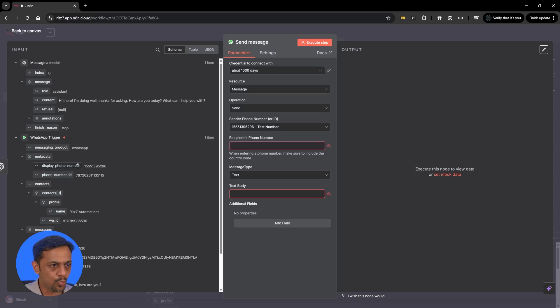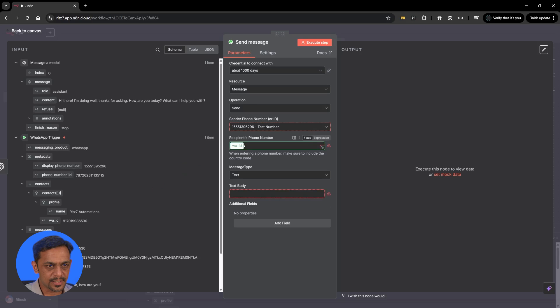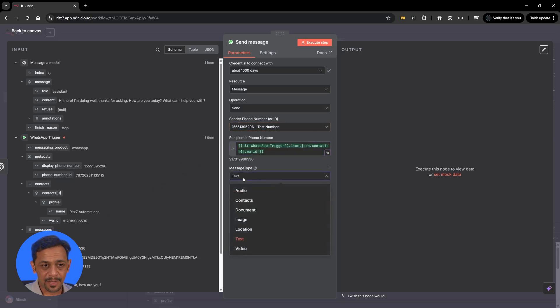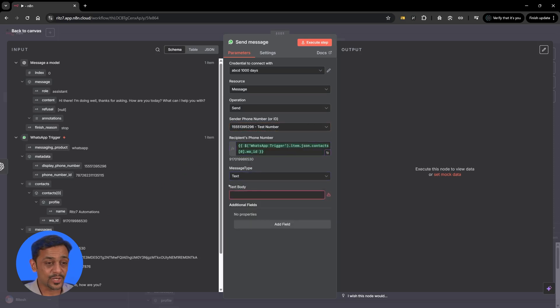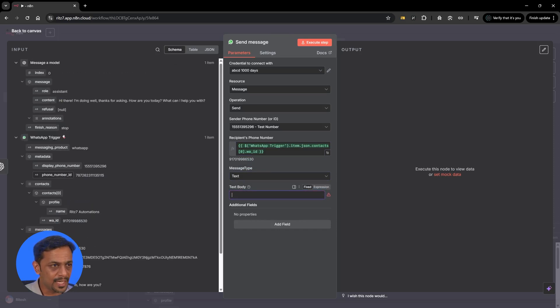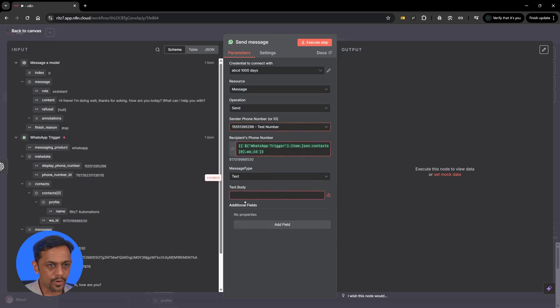You can go over here, this is the number, use that. Message type is text or audio or contacts and so on. Let's go with text for now. Text body will be coming from this one content. Just copy paste here.